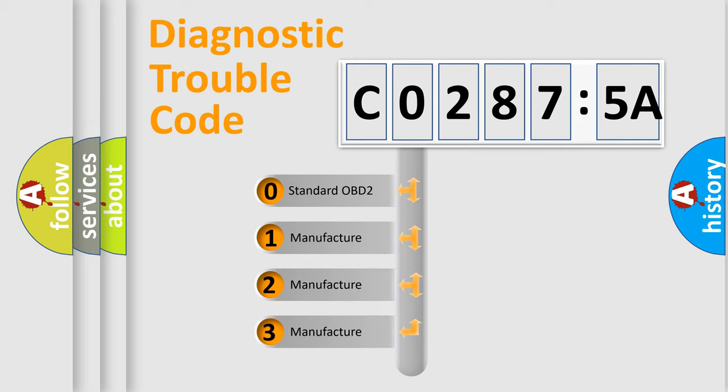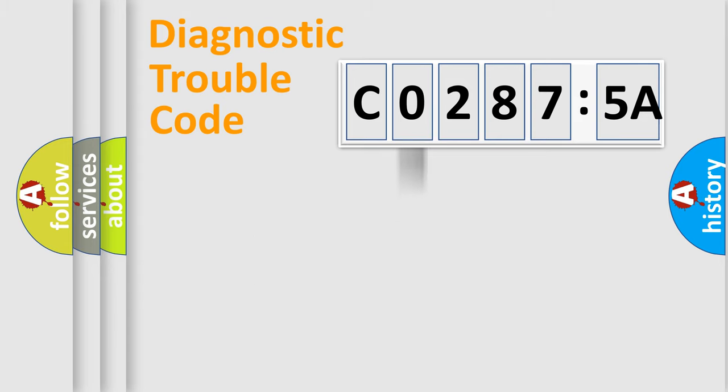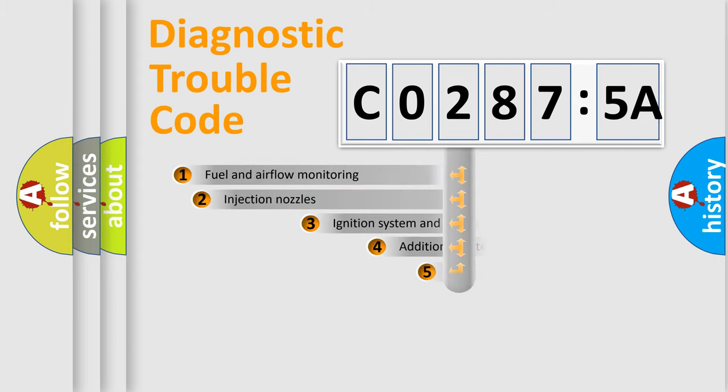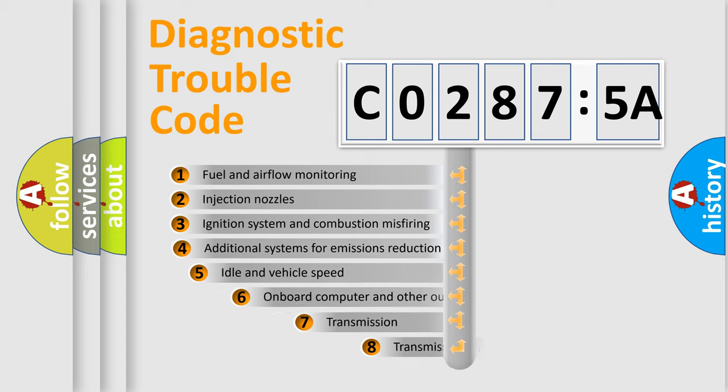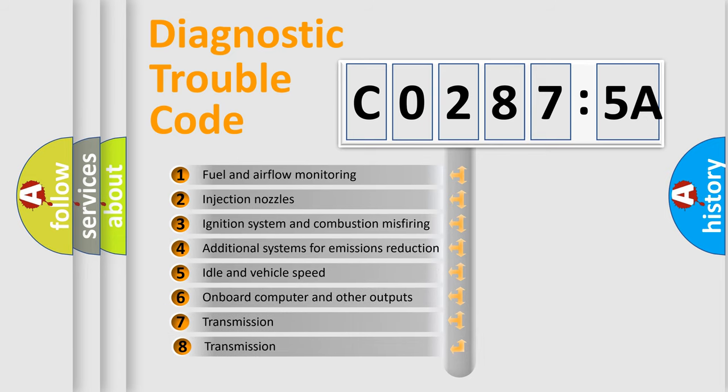If the second character is expressed as zero, it is a standardized error. In the case of numbers 1, 2, 3, it is a car-specific error.